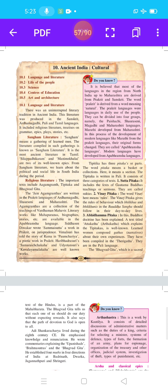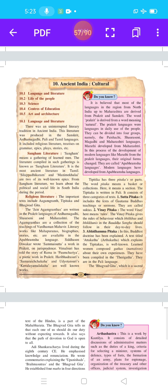Let us start our first point, 10.1: Language and Literature. There was an uninterrupted literary tradition in ancient India. This literature was produced in the Sanskrit, Ardhamagdi, Pali, and Tamil languages. It includes religious literature, treatises on grammar, epics, plays, stories, etc.